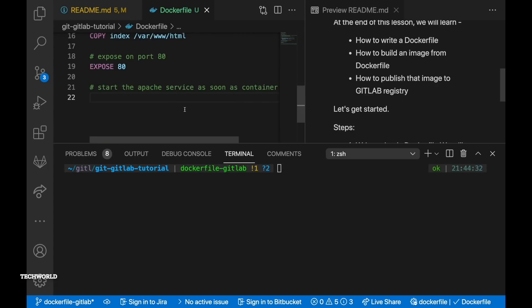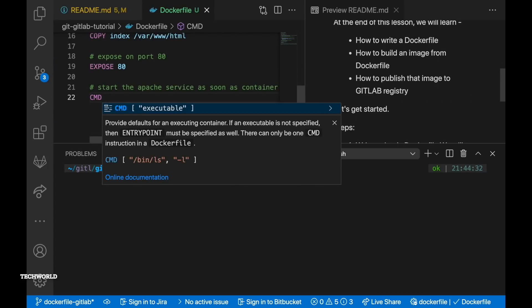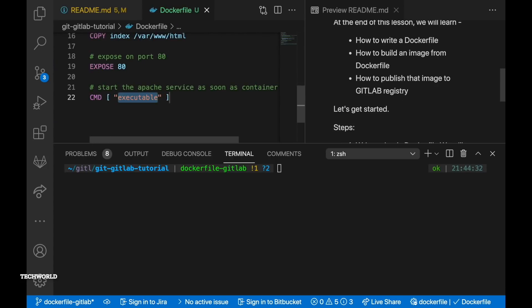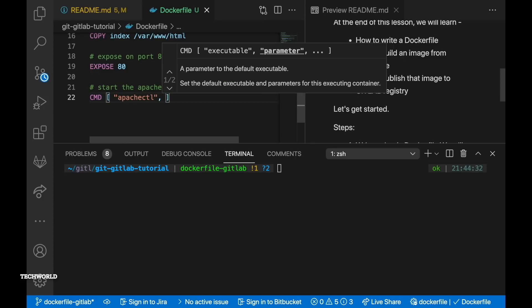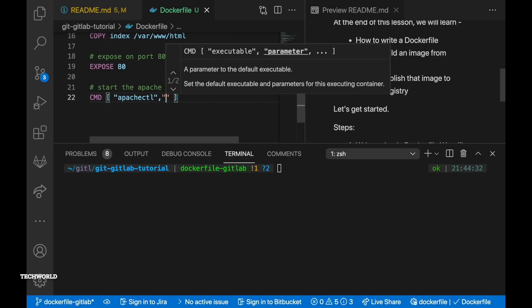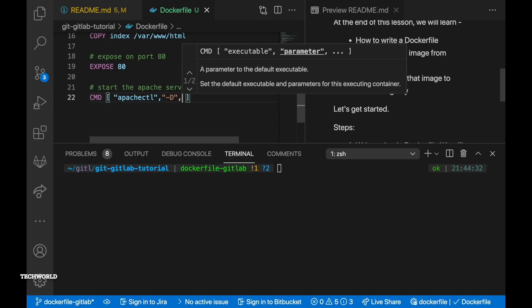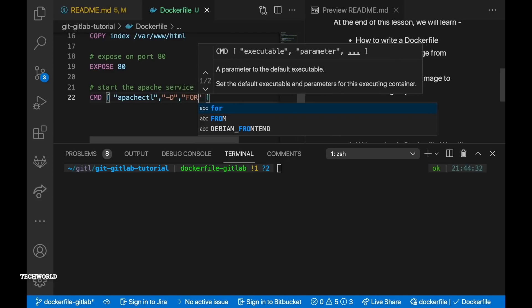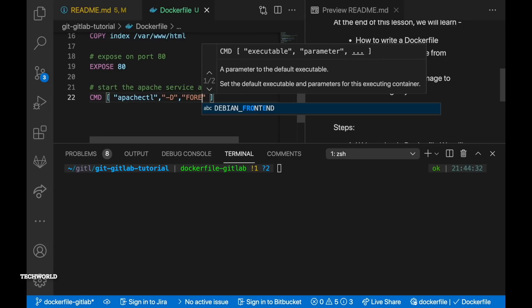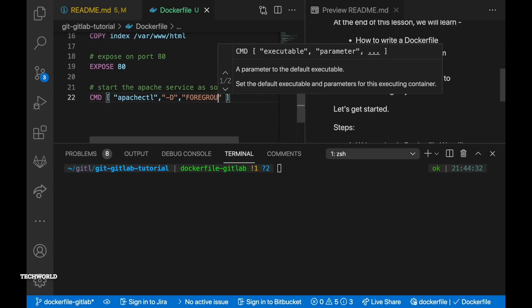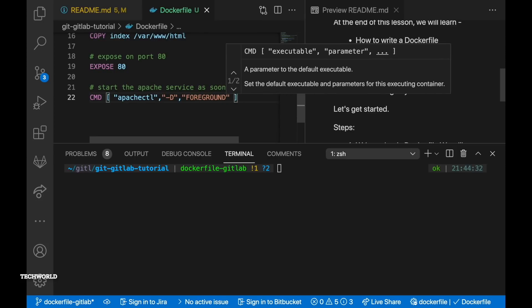So as soon as the container is ready we need to run our service. So therefore we need to run CMD command. CMD command is responsible to run some services in the background or in the foreground. So let's run this command to run apache web server.